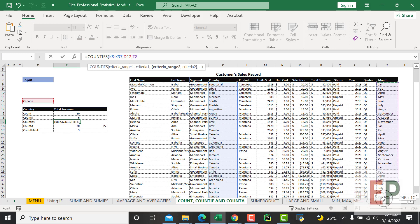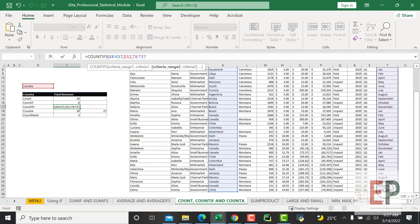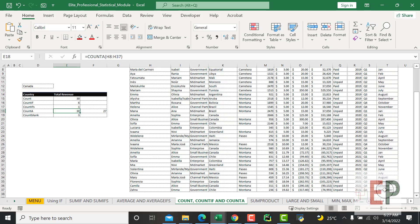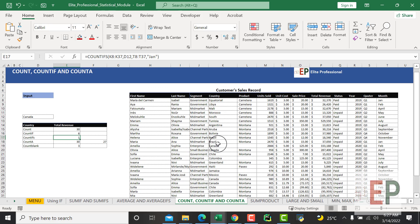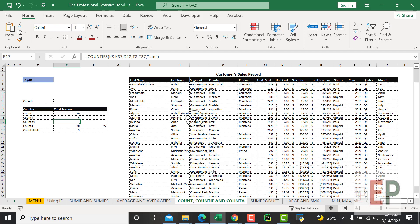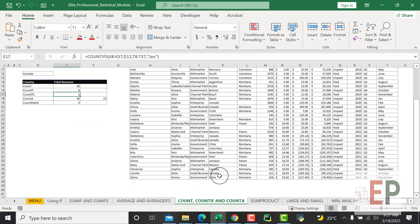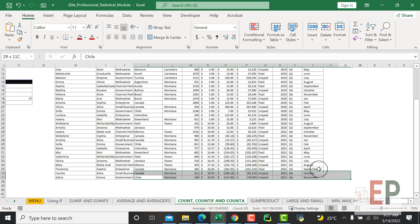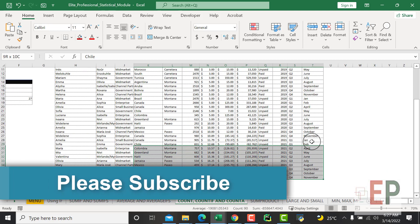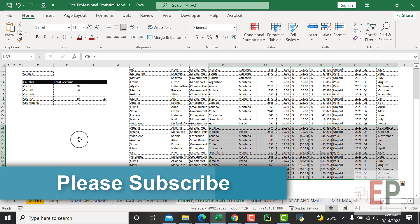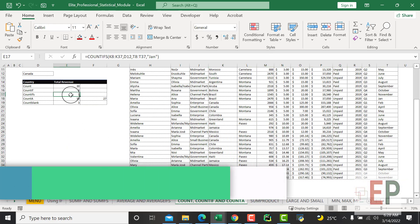So we have January here as our second condition. It's counting how many times we have January. From Canada, we have sales from Canada in January one time. If you check, Canada's sales are in September and October, so this will give you the correct answer - we actually made one sale in Canada in January.